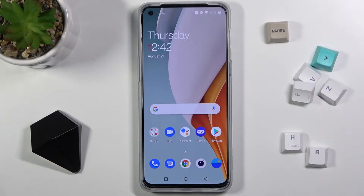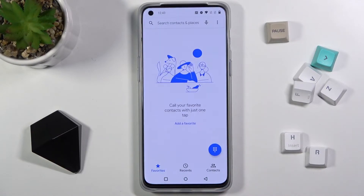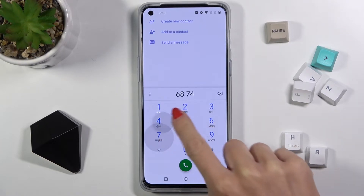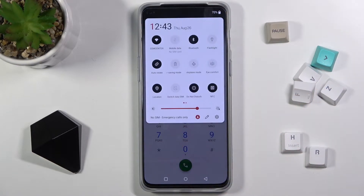In front of me is the OnePlus Nord 2 5G, and let me show you how to activate or deactivate keypad tones. First, open your phone dialer, tap on the keyboard, and as you can hear, the tones are present.